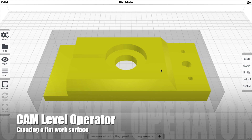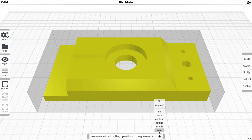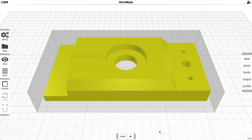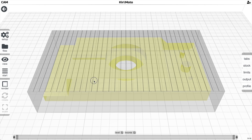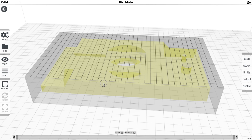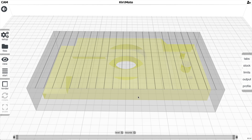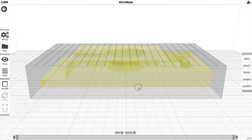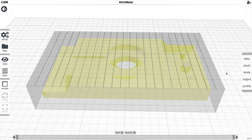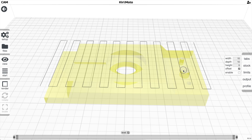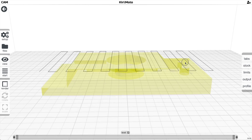The Level operator creates a level work surface on your stock. Select a tool and a step-over value, then click Start or press S to generate the toolpaths. Modifying the step-over changes the path density, and without stock set, it constrains to the part boundaries.